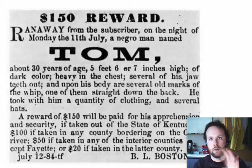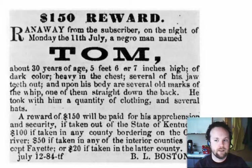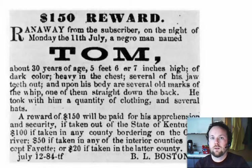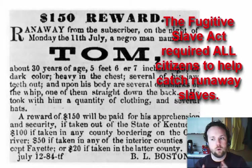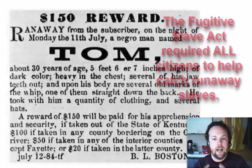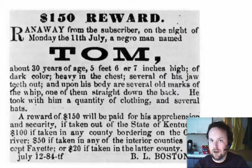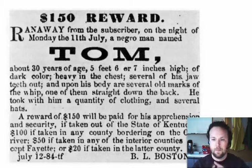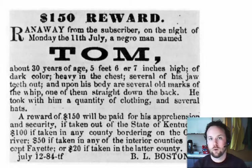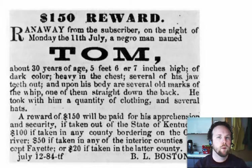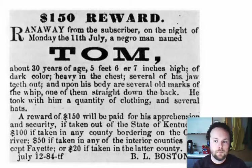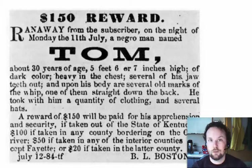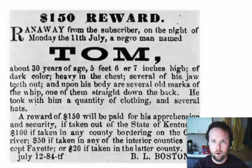The Fugitive Slave Act required all citizens to help catch runaway slaves. If anyone let a slave escape, he would be fined up to $1,000 and put in jail. New courts were set up just for these fugitive slave cases, and suspects were not allowed a jury trial — you met in front of a judge and he decided your fate. In these courts, judges were awarded $10 for sending accused runaways back to the South, but only $5 for setting someone free. Many judges became greedy and sent African Americans back to the South, even if they weren't runaway slaves.